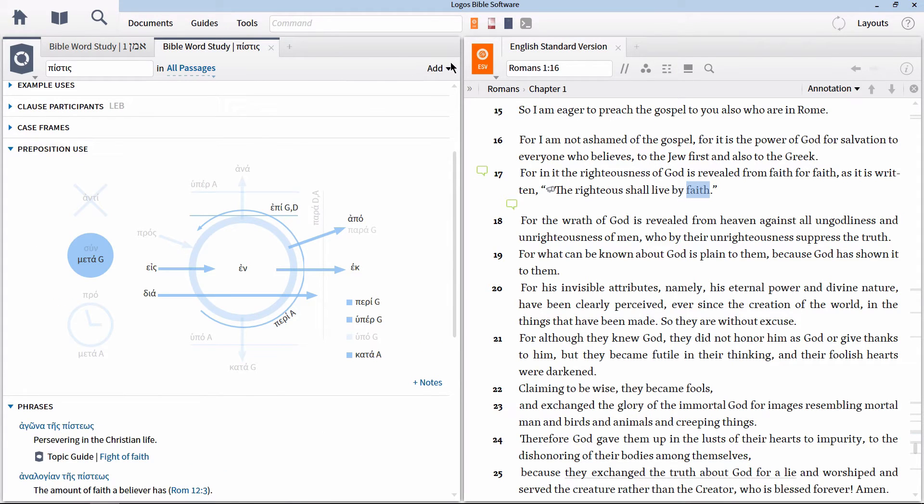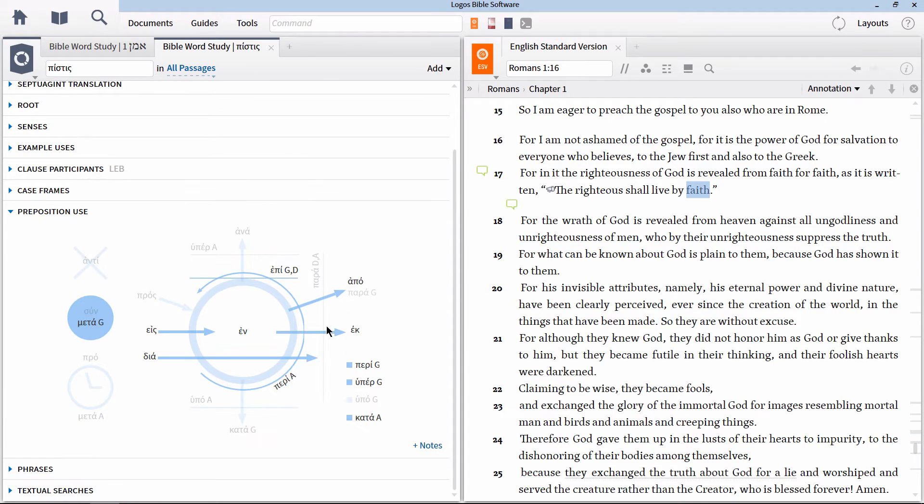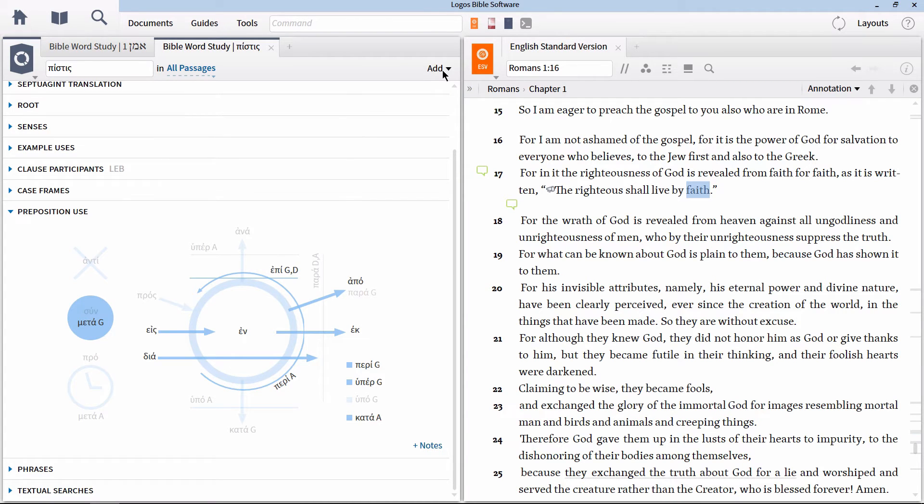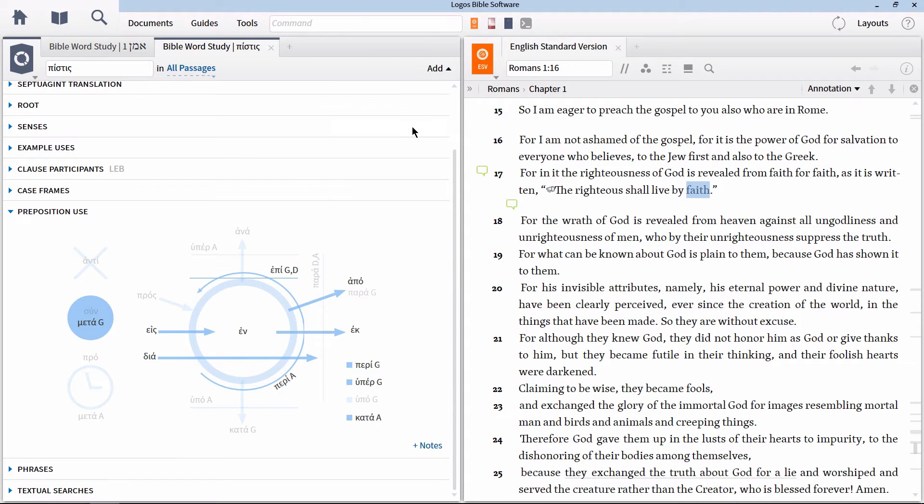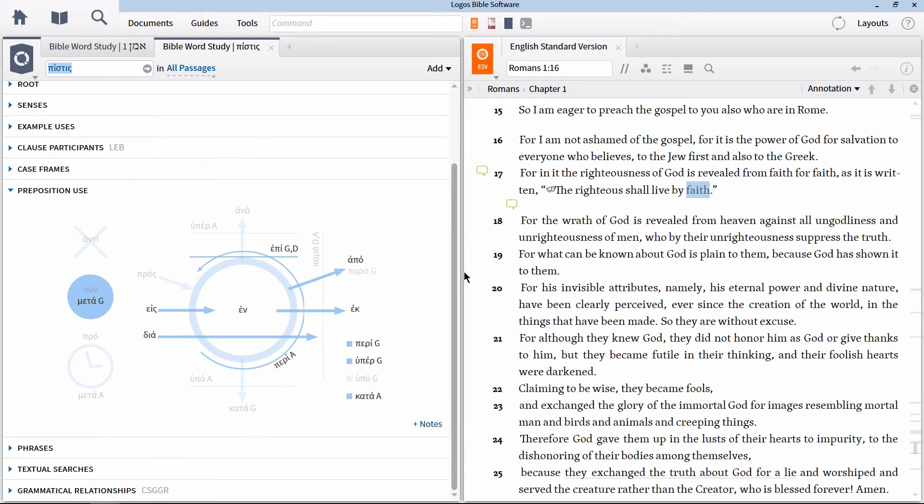Instead, what we will want to do is add another section to our Bible word study that used to be there by default, but after the release of Logos 6 was made an extra section to be added later. Go to the option for add in the top right hand corner. Click on that and then select grammatical relationships from the menu.